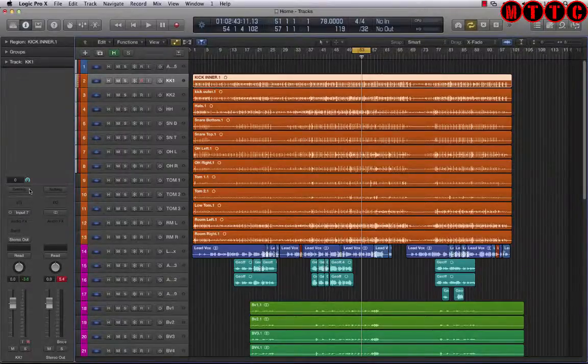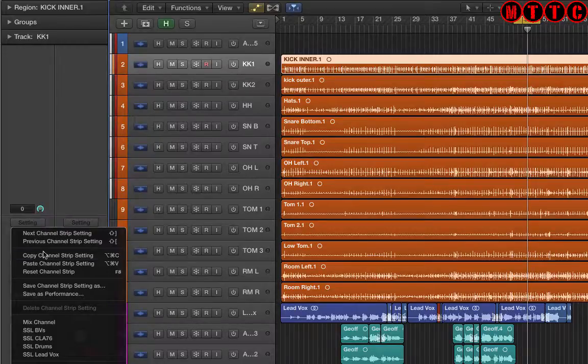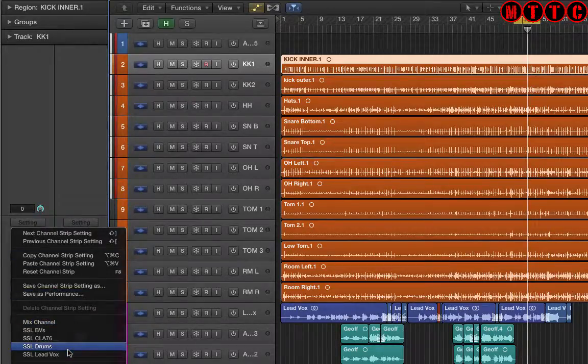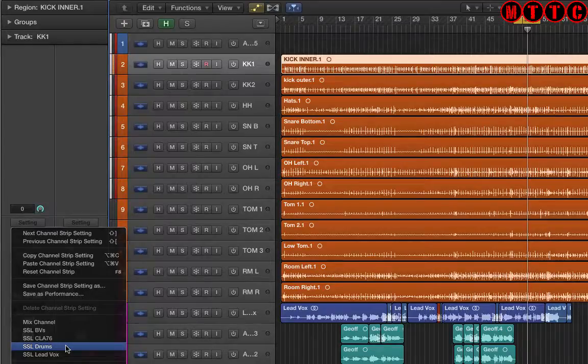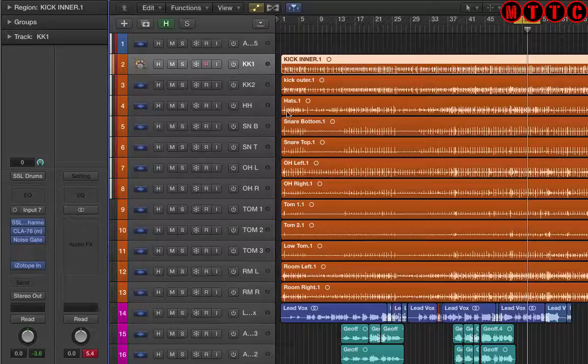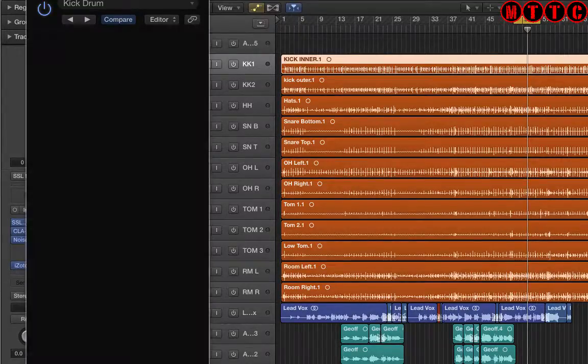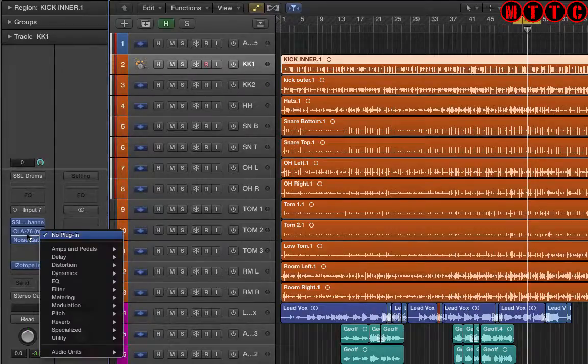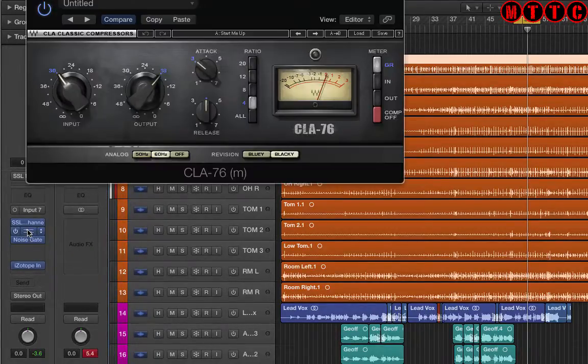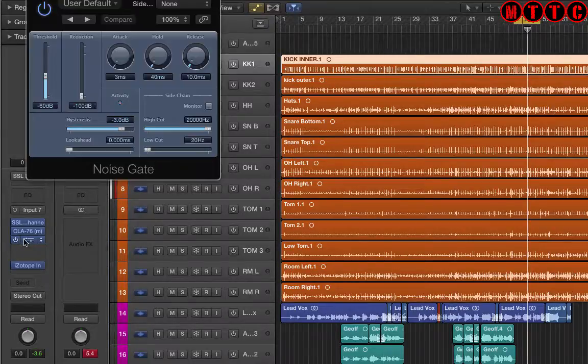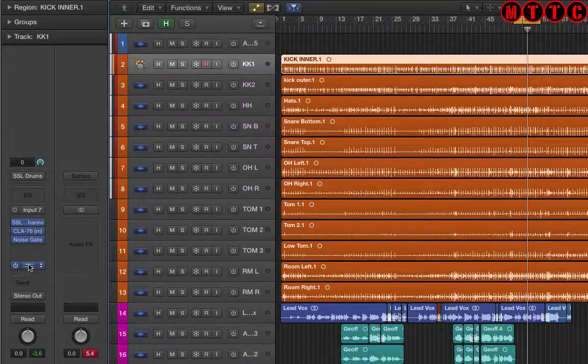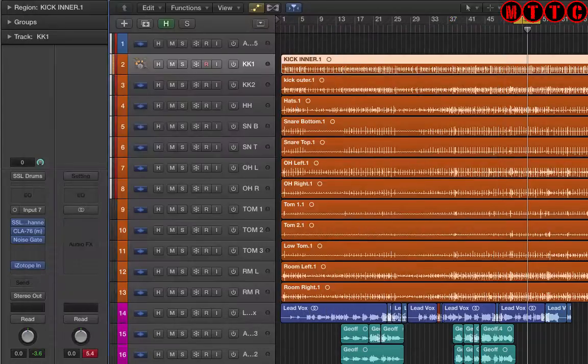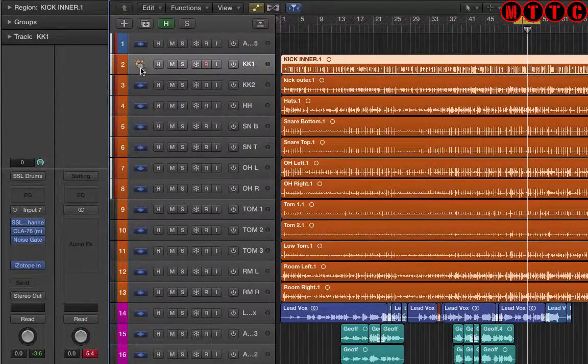Let's start off with the kick drum. I'm going to go to settings and here are some of my presets. I'll show you how to make them later, but first I'm going to show you how I use them. SSL drums - these are all my presets. I'm going to pull up my channel strip, my SSL strip, this is my compressor, this is my noise gate, and this is my iZotope Insight for metering.